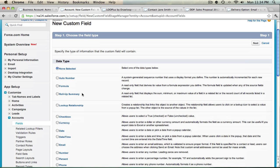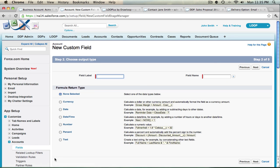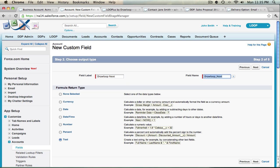The data type is going to be a formula field. Once that's selected, choose Next, and choose Text as the formula return type. The field label should start with DrawLoop, space, Next, and the field name should auto-populate with DrawLoop underscore Next.